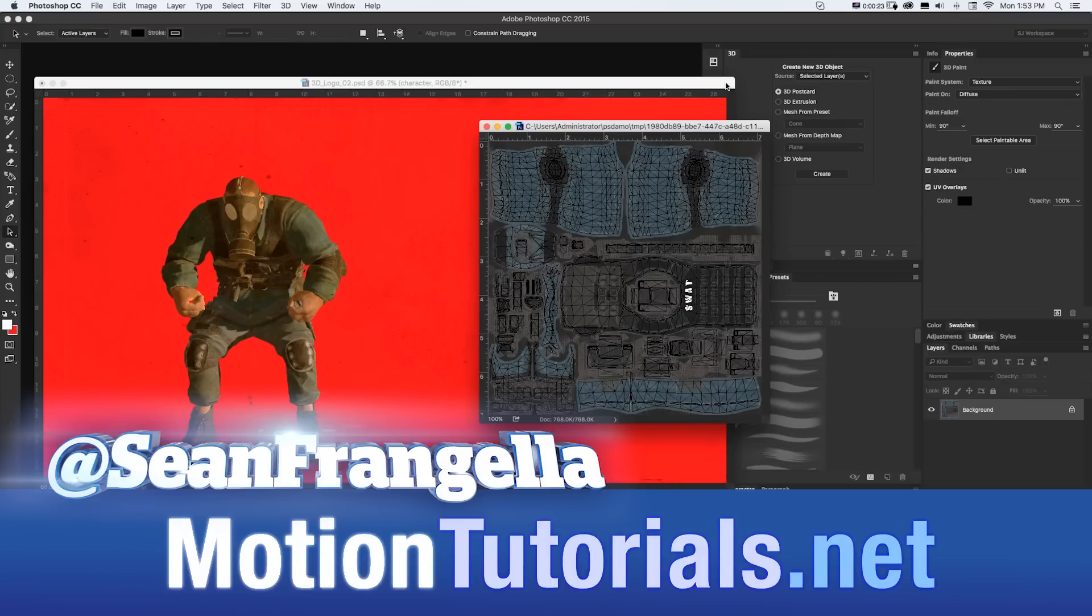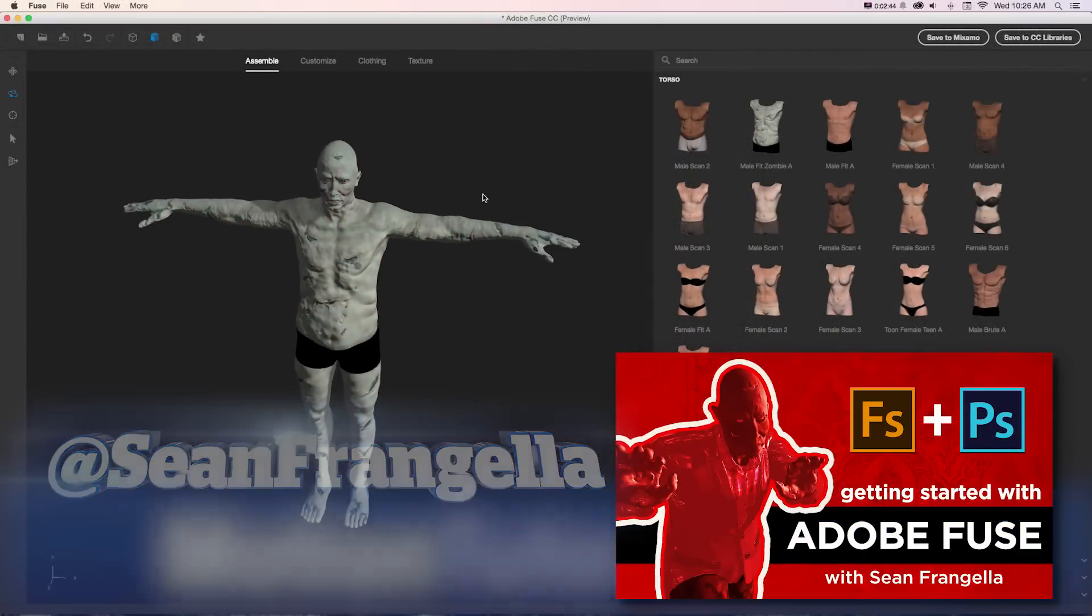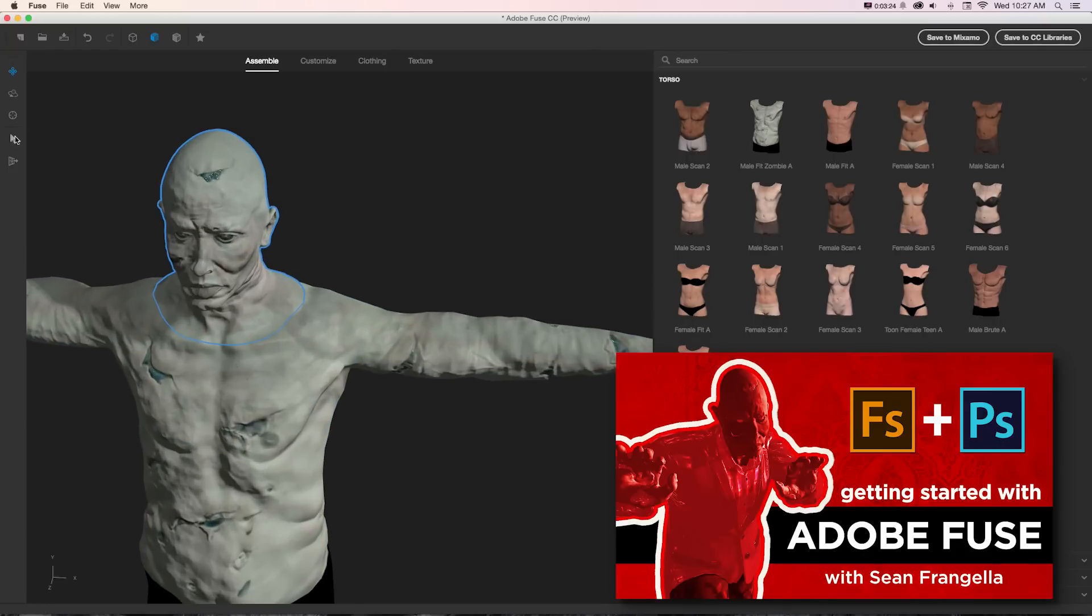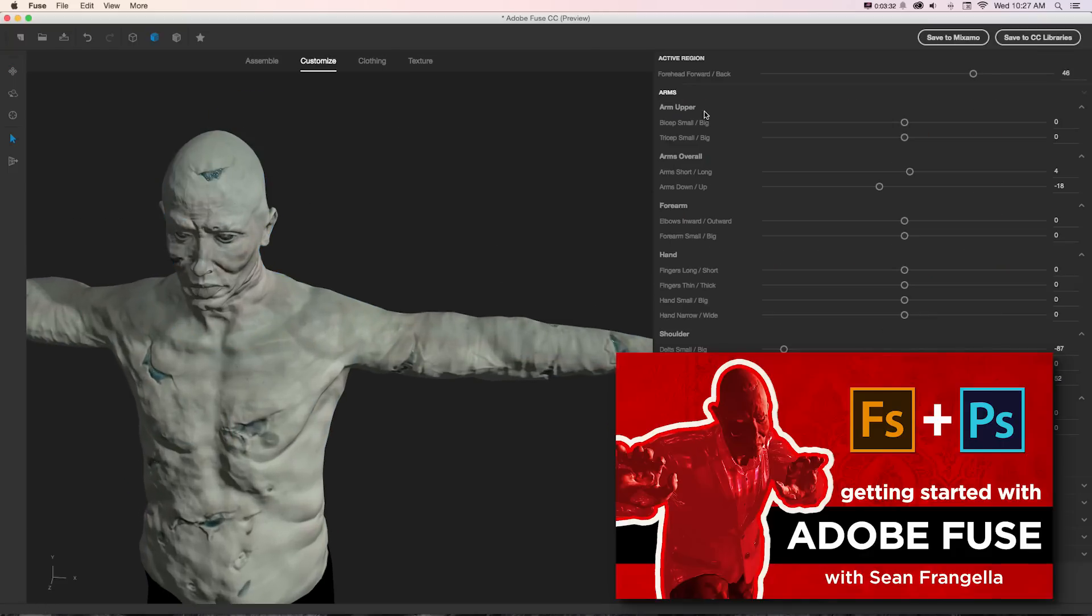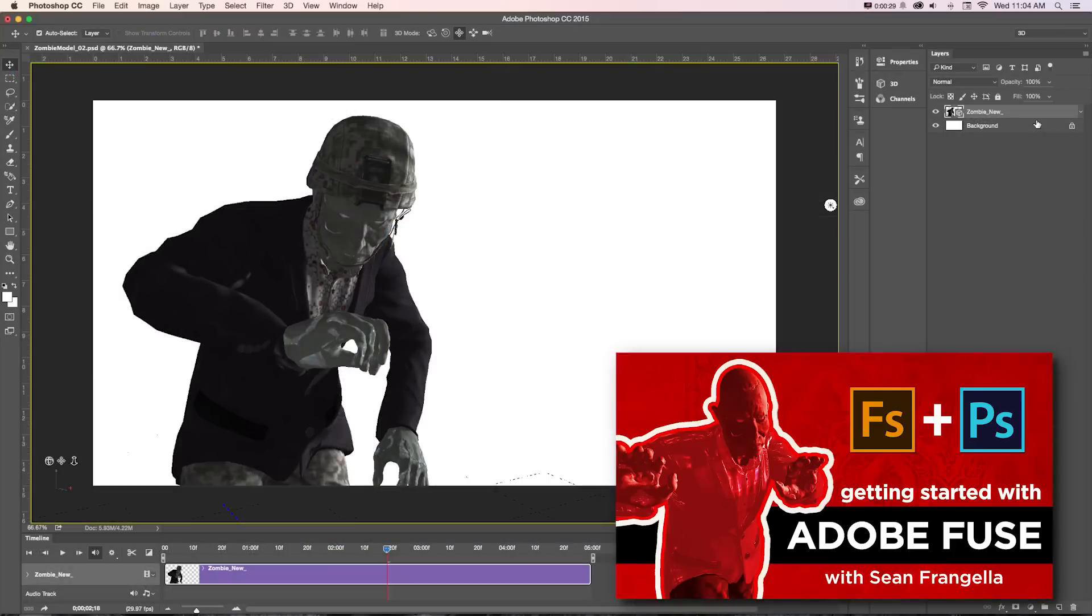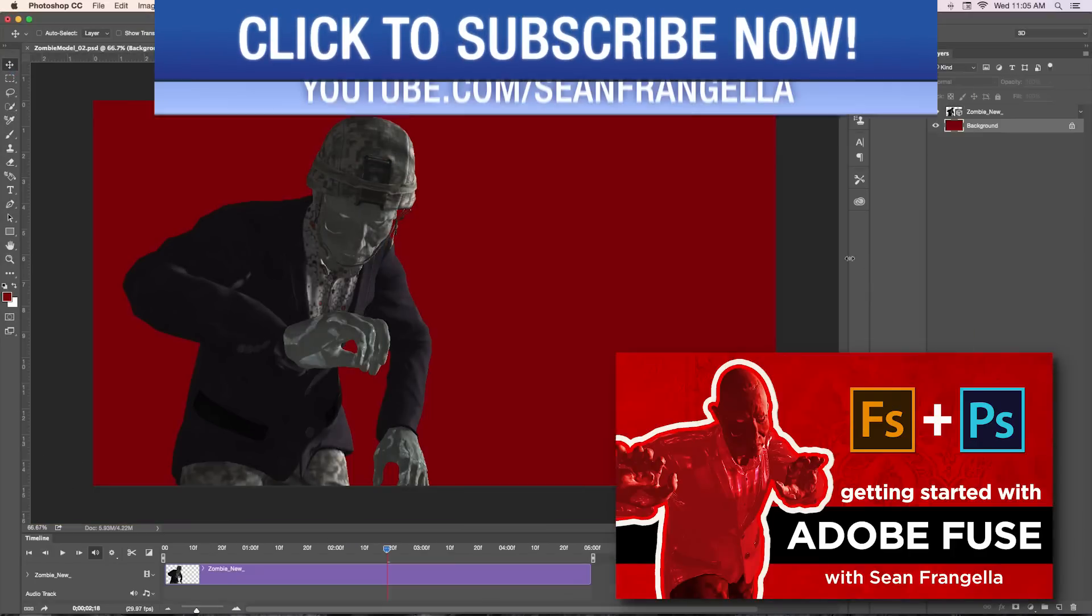So in some earlier tutorials, I talked about Adobe's new 3D character creator app, Adobe Fuse, where you can create custom characters, change the clothing, and do all sorts of fun stuff, and then send them into Photoshop or Cinema 4D or wherever you want to send them.